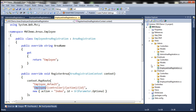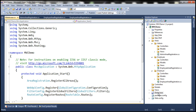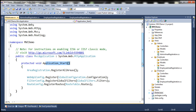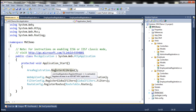To register all these areas when the application starts up, within Global.asax we have the Application_Start event handler. This gets invoked when the application starts, and it contains a method call to RegisterAllAreas, which registers all these areas at application startup.